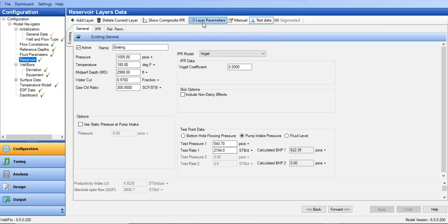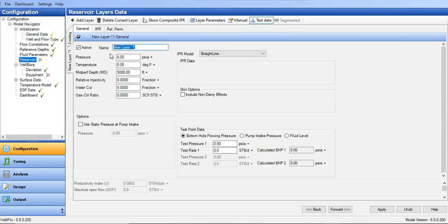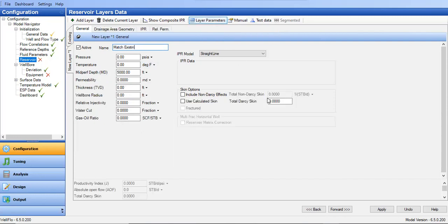I will add a layer and call it 'match existing.' The first thing I will do is input my well log data and construct a theoretical IPR that should be matched with the existing performance. I will create the IPR using layer parameters.